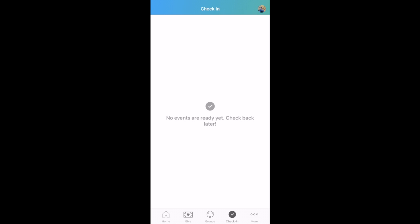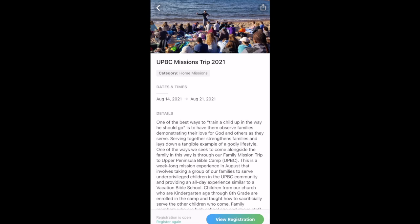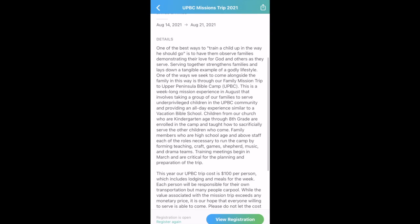You can also check in your students and your children before arriving at church and be given a barcode that you can easily scan once arriving. Listed are all of the church events for the year. And you can sign up for mission trips like the UPBC mission trip this fall. Here, you can register your entire family.